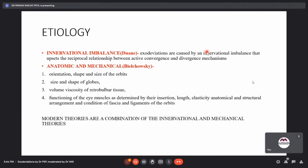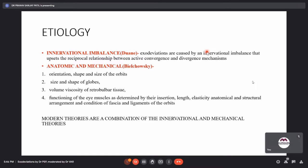Regarding the etiology of intermittent exotropia, Duane proposed that exodeviations are caused by an innervational imbalance upsetting the reciprocal relationship between active convergence and divergence mechanisms. Bilschowski later stated that innervational imbalance alone does not explain the phenomenon and added anatomical and mechanical factors, including the orientation, shape and size of the orbits and globes, volume and viscosity of retrobulbar tissue, and the functioning of eye muscles as determined by insertion, length, elasticity, structural arrangement, and the condition of the fascia and ligaments of the orbit. Modern theories combine both innervational and mechanical theories.